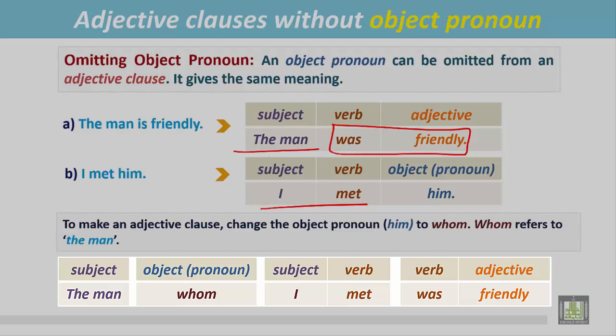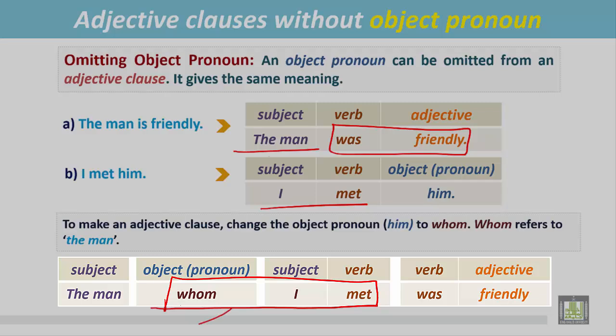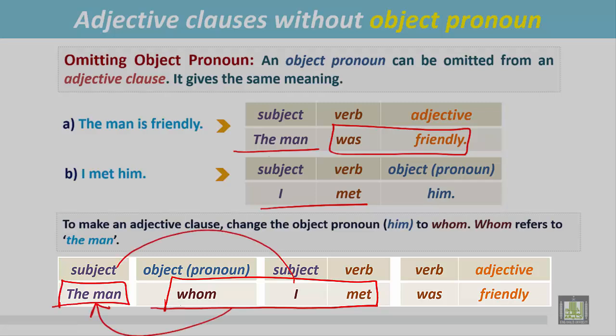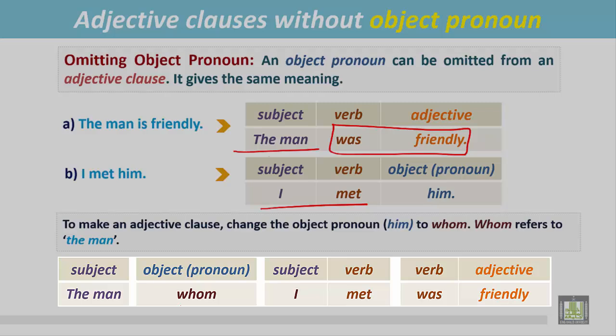Since the adjective clause begins with 'who', 'whom', or 'which', this is the beginning of the adjective clause: 'whom I met'. This is the adjective clause. It immediately follows the noun 'the man' and modifies that noun. This adjective clause begins with the object pronoun 'whom'.